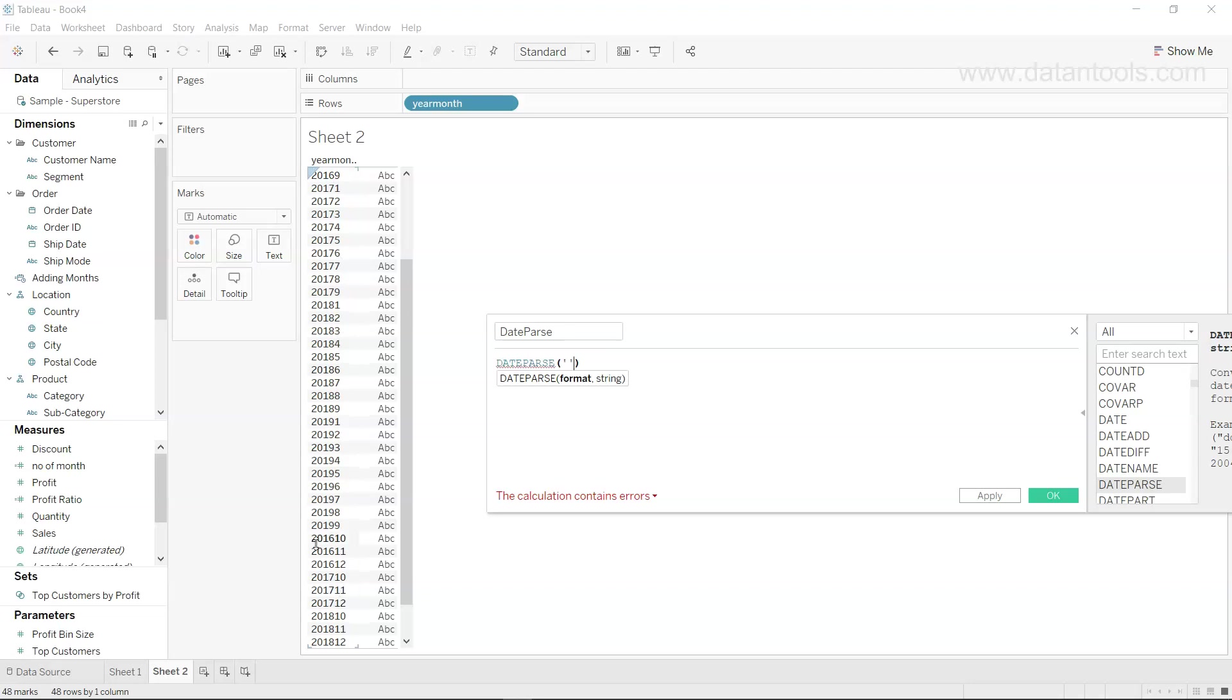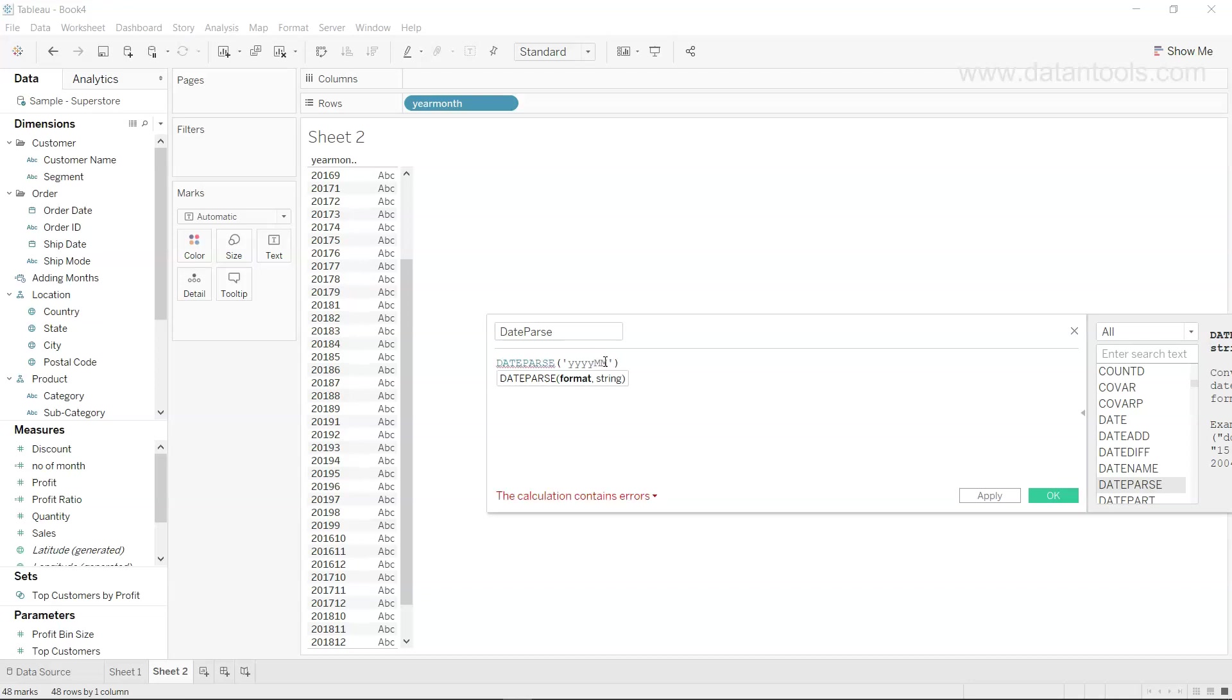So the format we're going to provide is the year month, so YYYY and capital M. Right now I'm going to specify two times as we have two times, but it will throw us some small error which I will show you how you can rectify that.